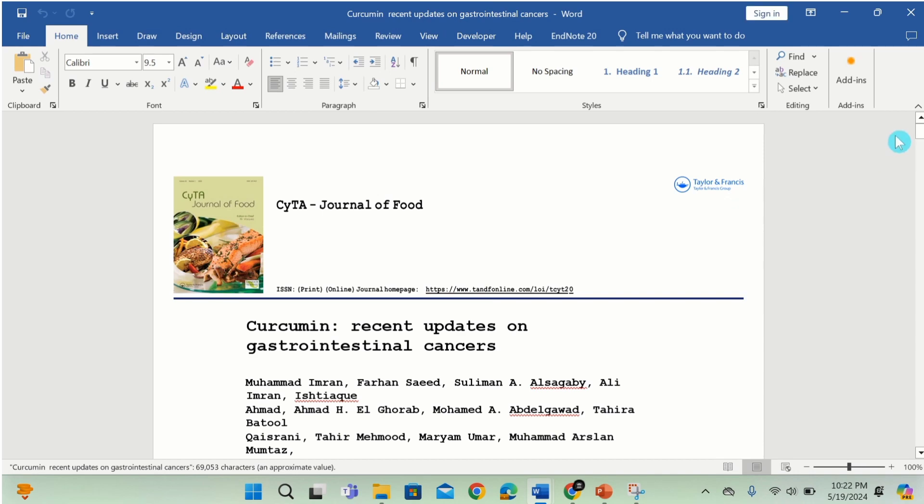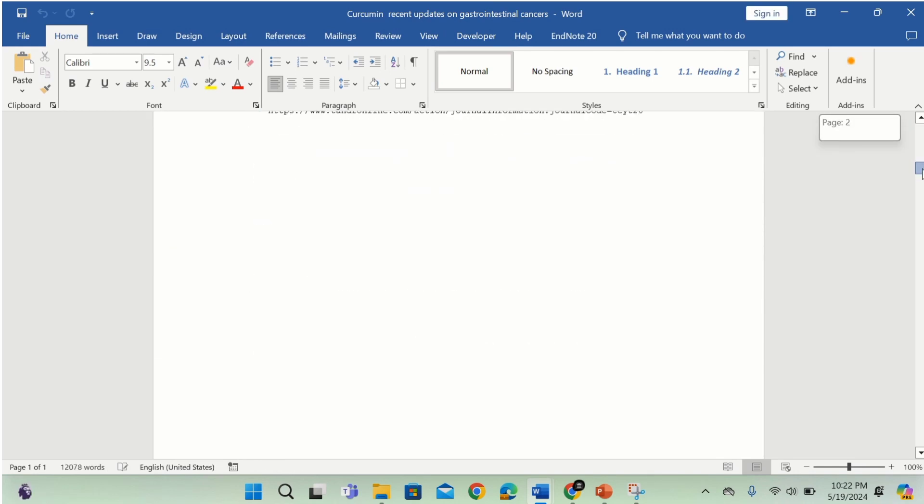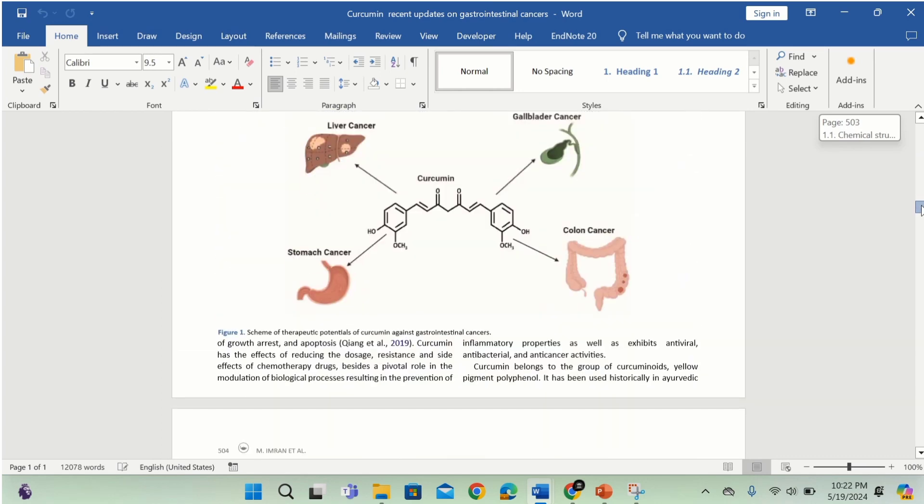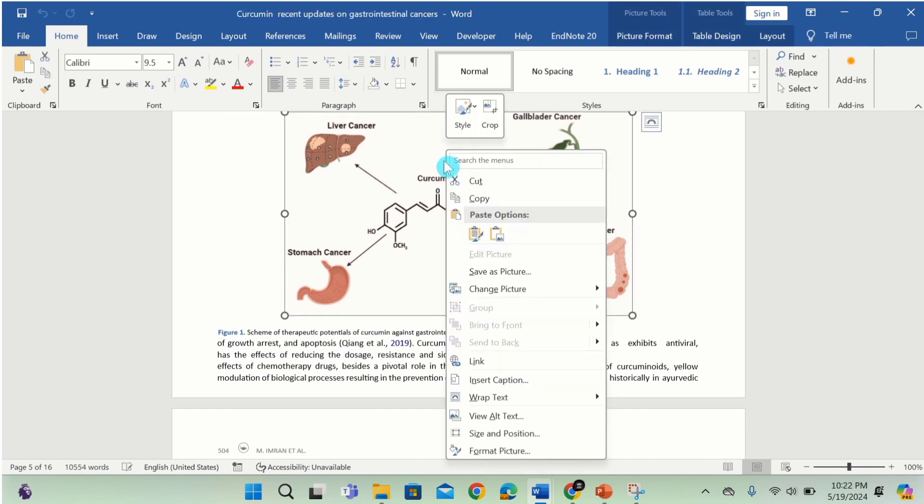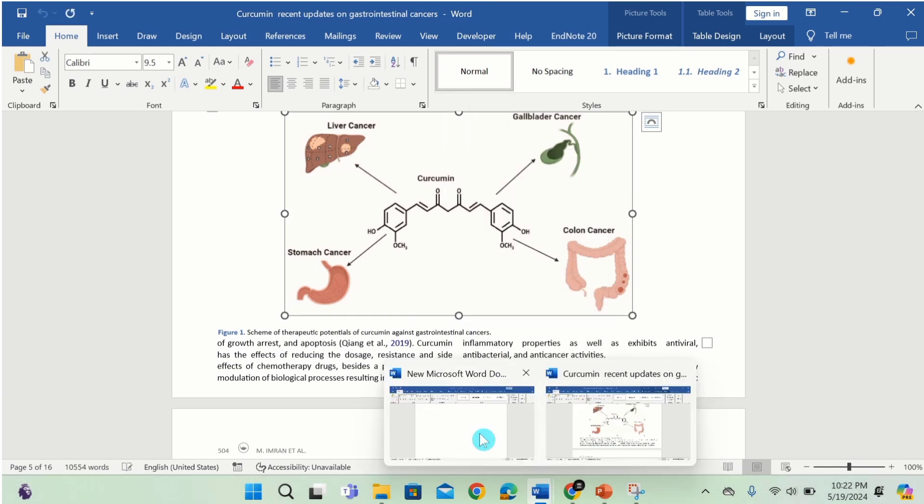Now scroll down to image 1. Hover your cursor on this image. Click here. Right click. Copy this image and paste it in your Word document.